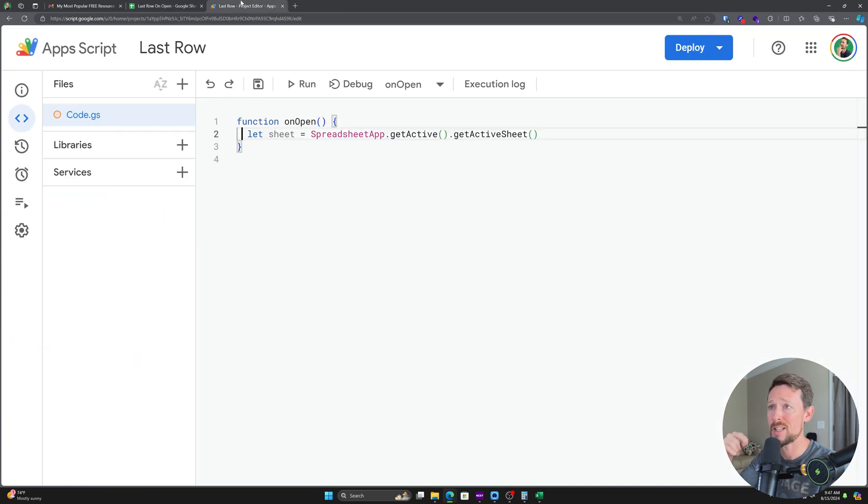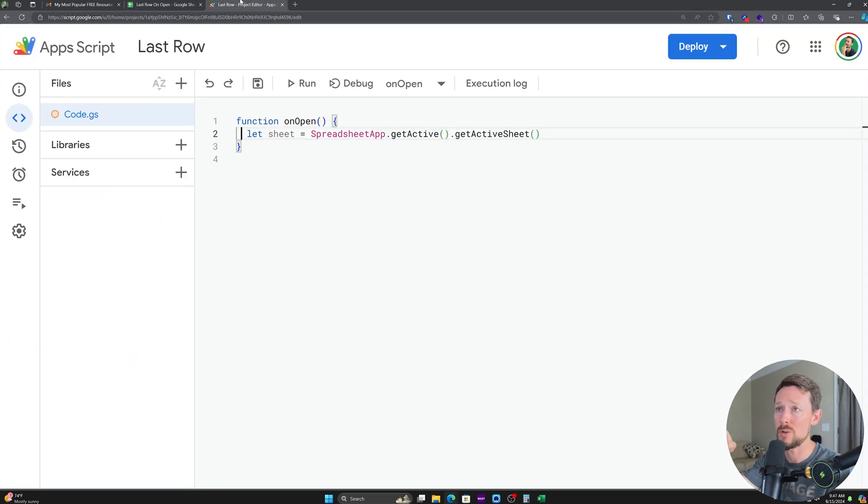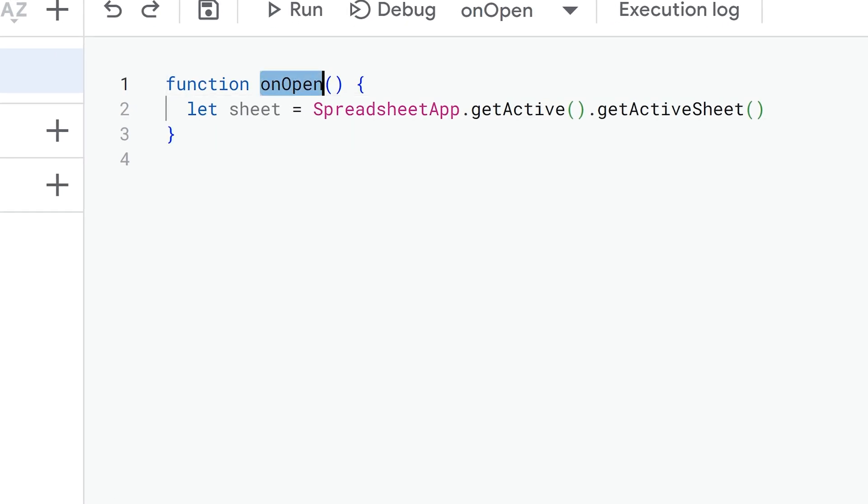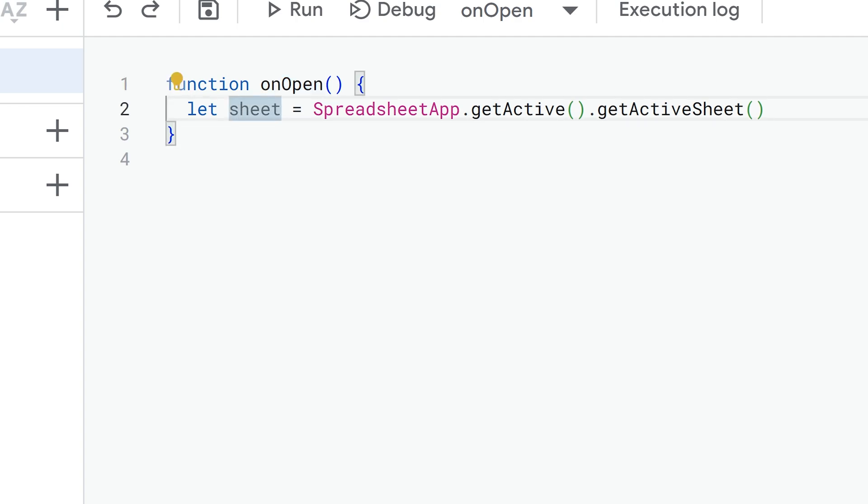The first thing that you need to do is change the word up here from function to onOpen. So it's going to say function myFunction, or something generic like that. We want to change it so it says function onOpen. This is going to make whatever we write in the function happen as soon as the spreadsheet loads. So it's a special built-in function.